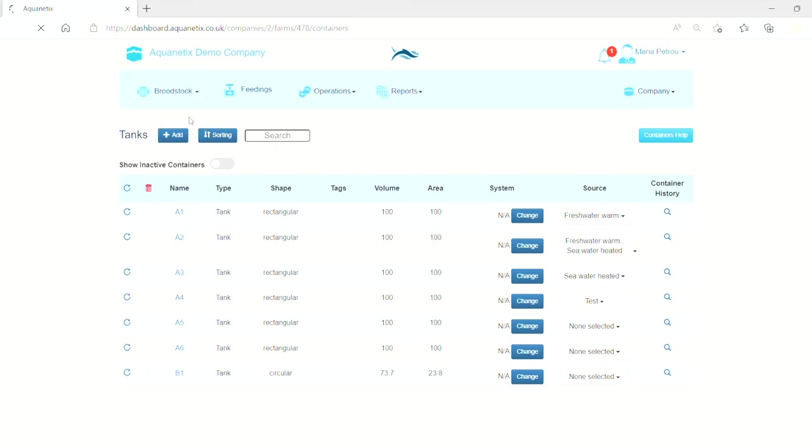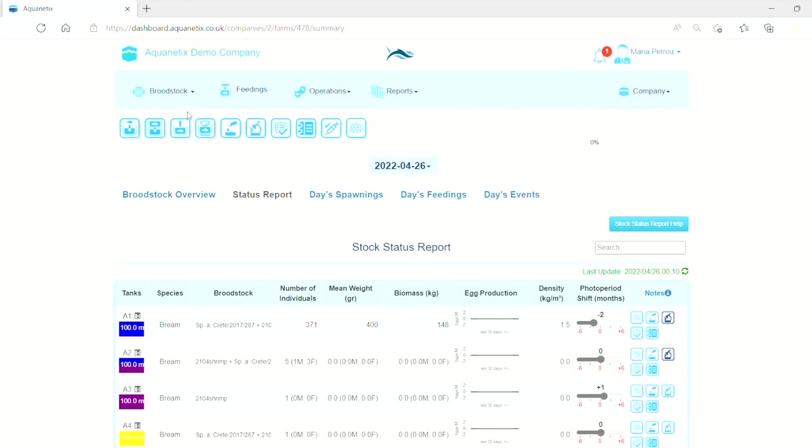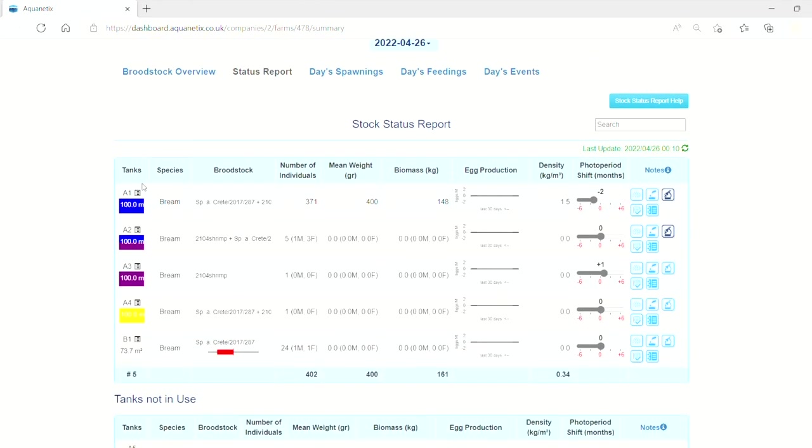In the stock status report, the user can see the water sources below the container name and inside the color box the volume of the container.